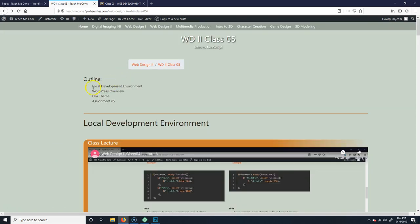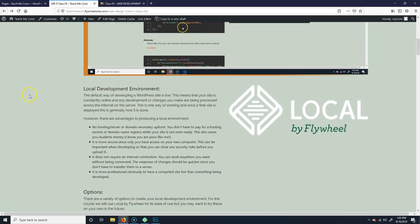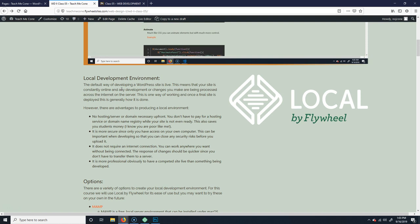Welcome to class 5. First off, local development environment. In our next project we're creating a WordPress site, which is similar to your last project in web design one, except this time we're going to be doing it a little more advanced and using more industry-centered themes.